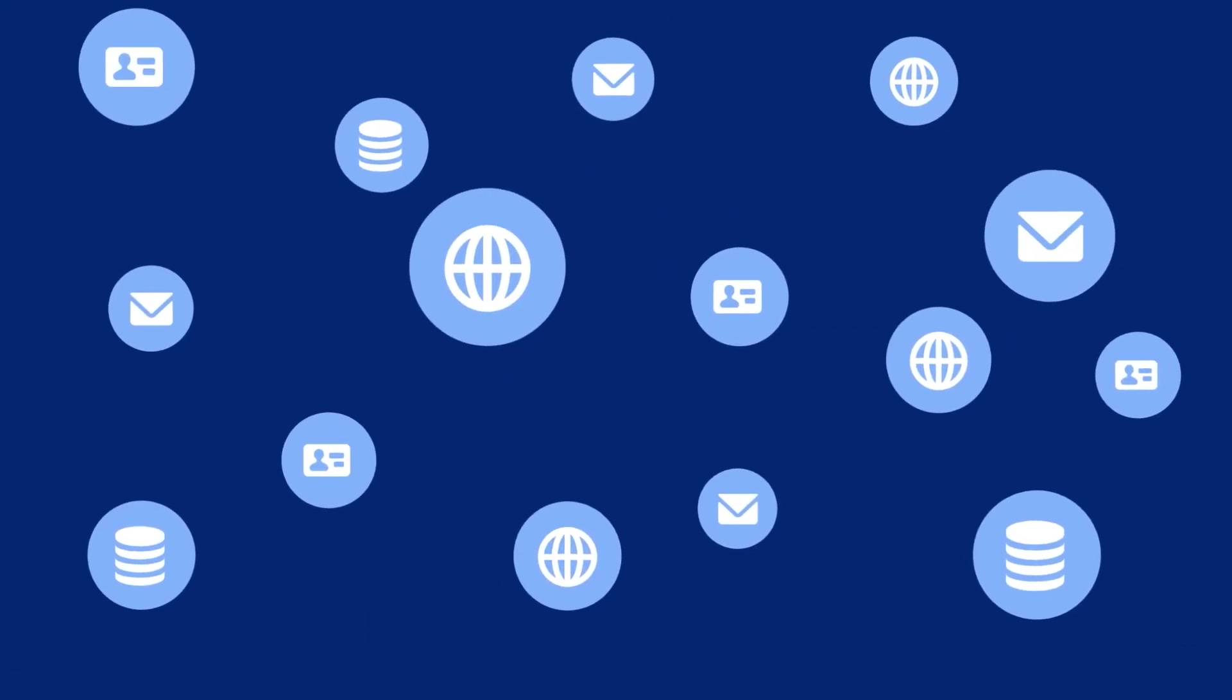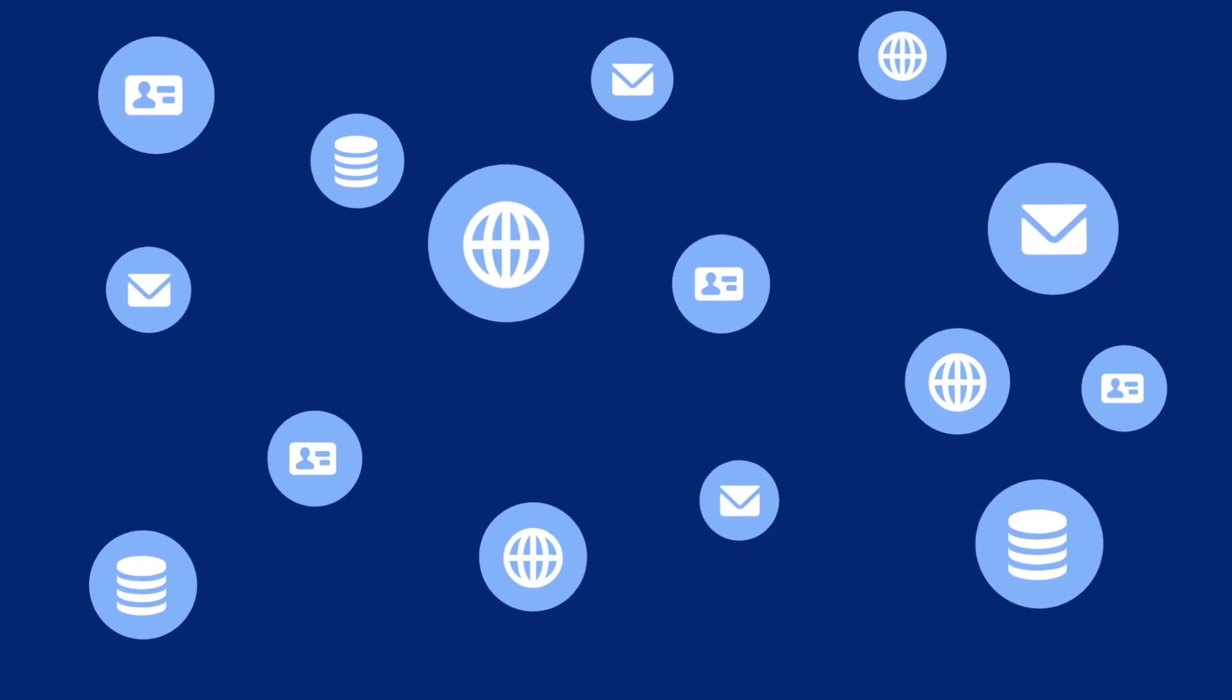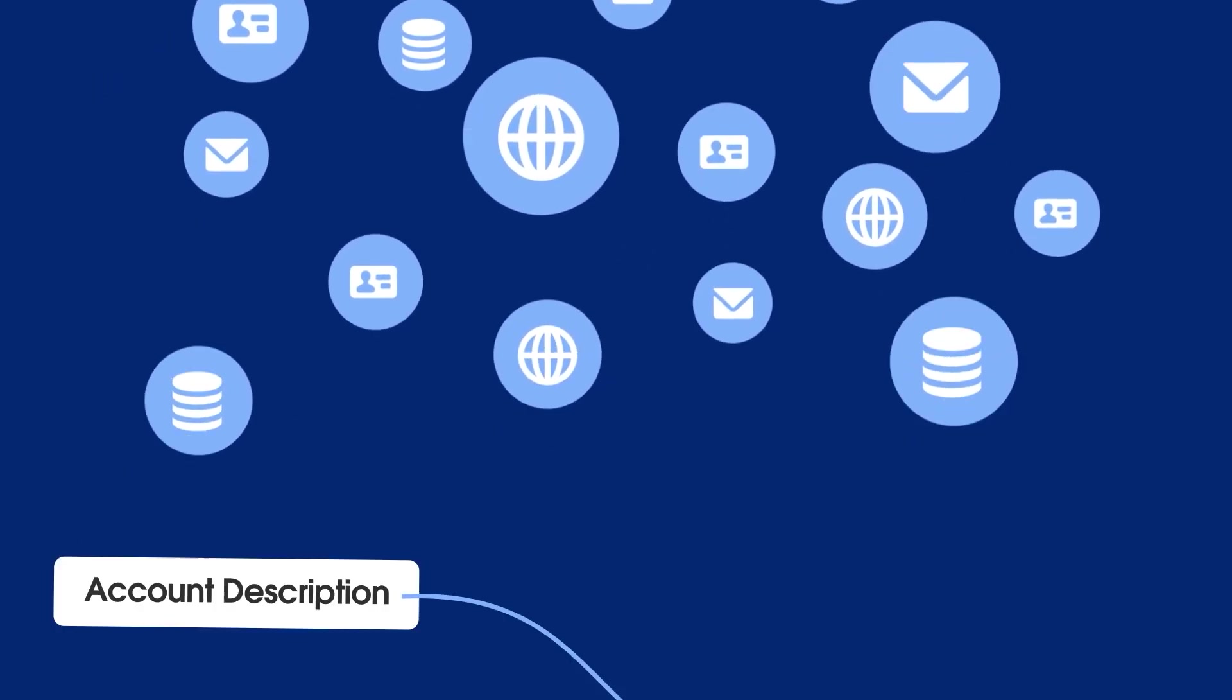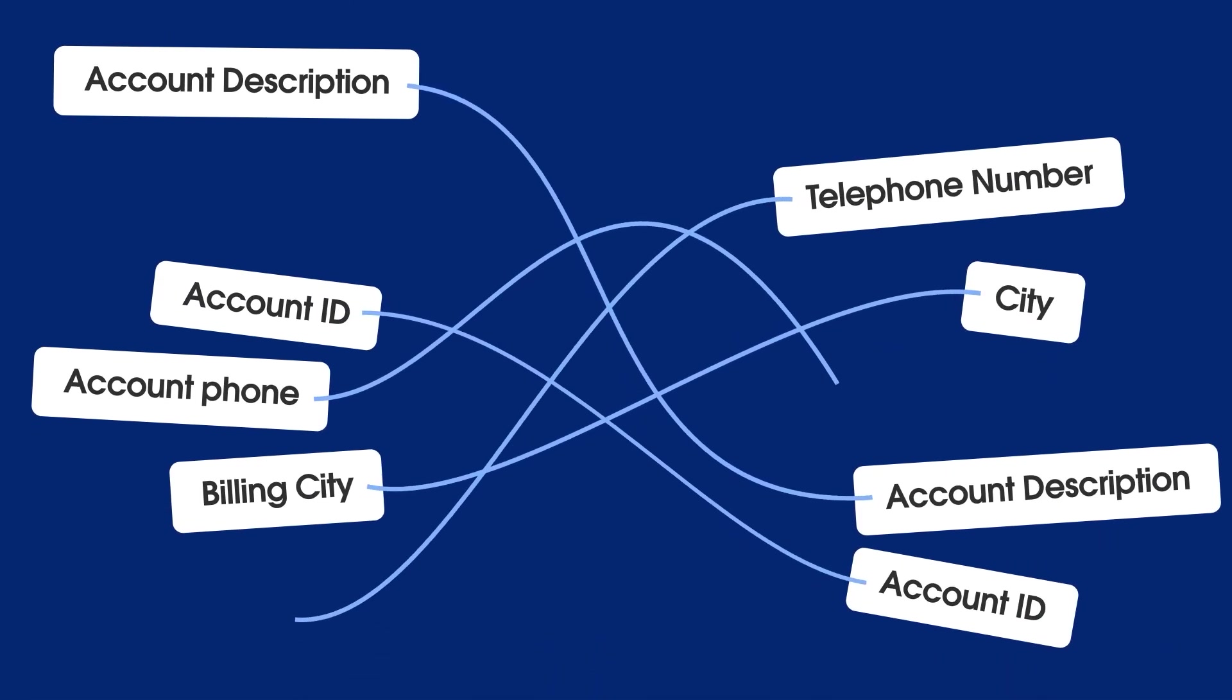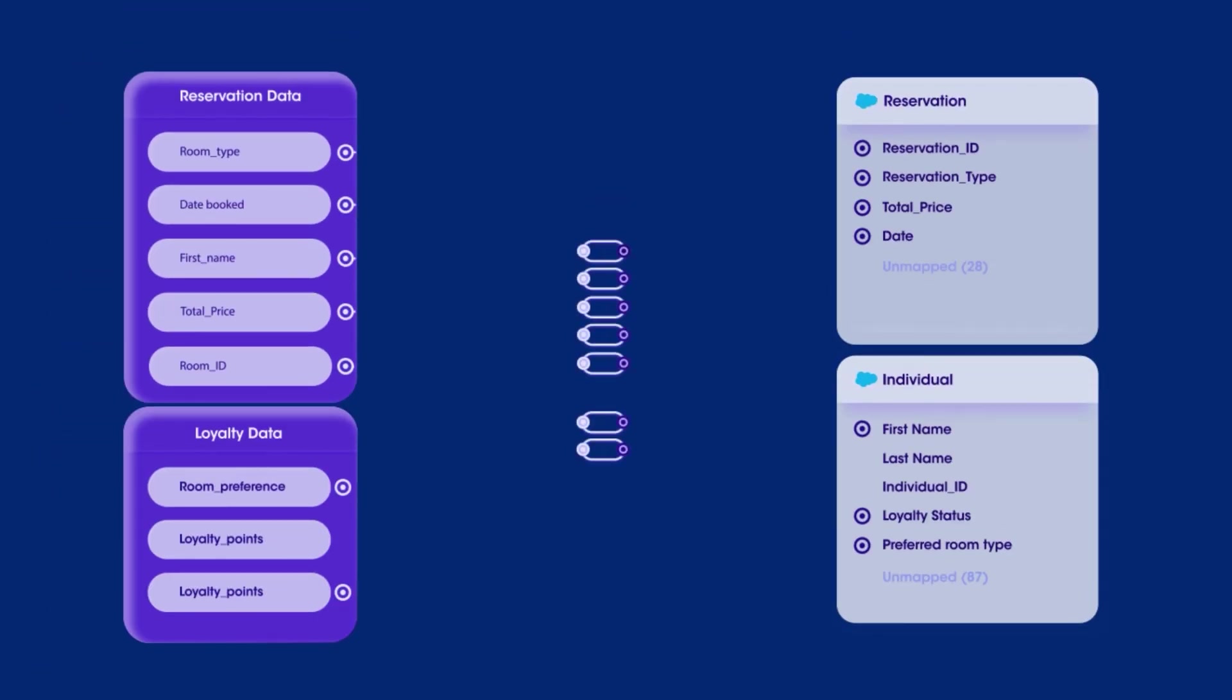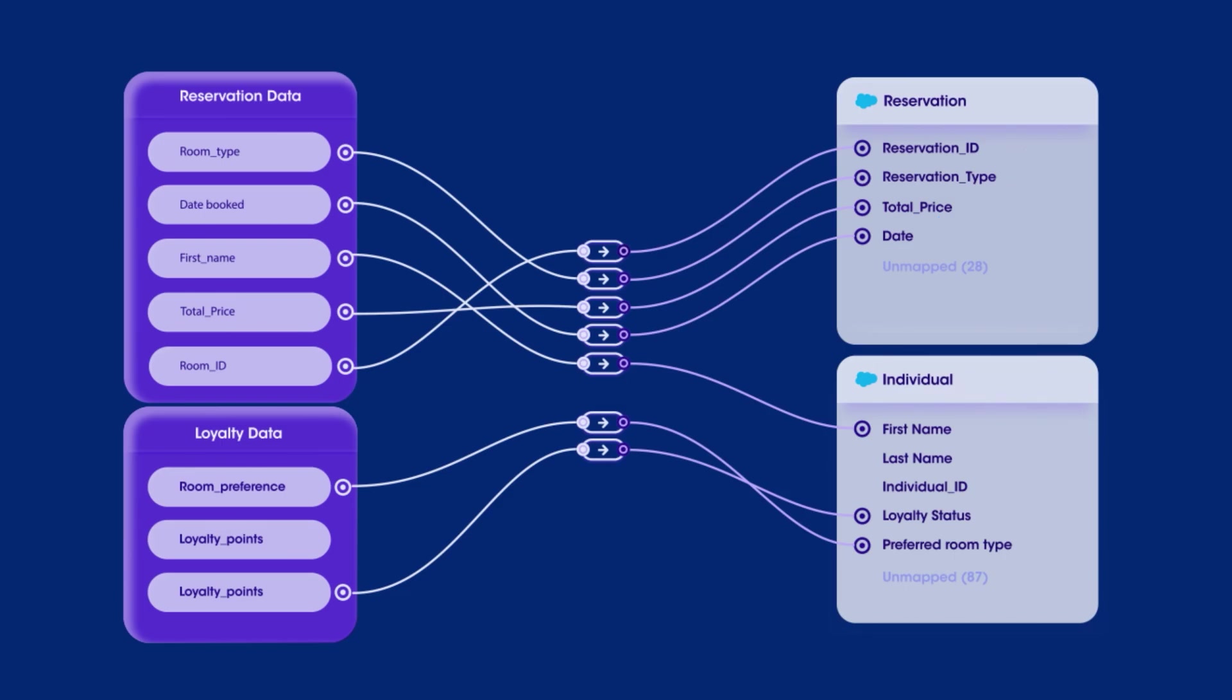For Agent Force to know a customer's real-time needs and seamlessly carry on a conversation, they need unified, harmonized data. Many organizations struggle with fragmented data spread across various systems and platforms, making it challenging to understand their customers' behaviors without a unified view.